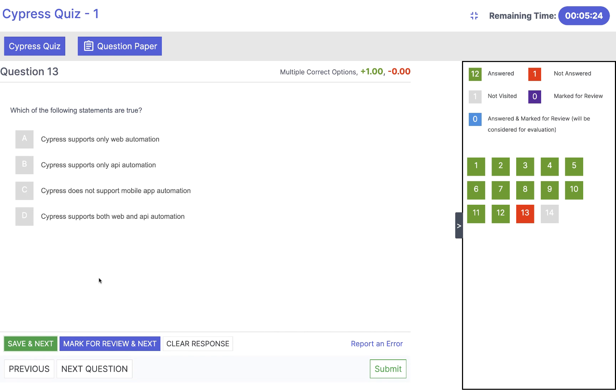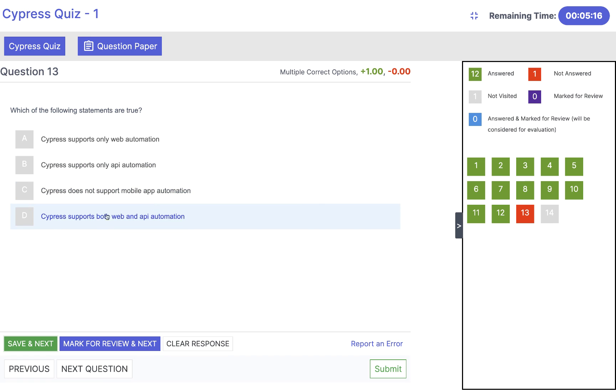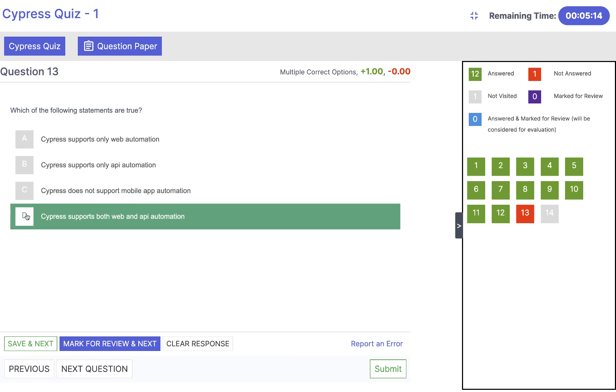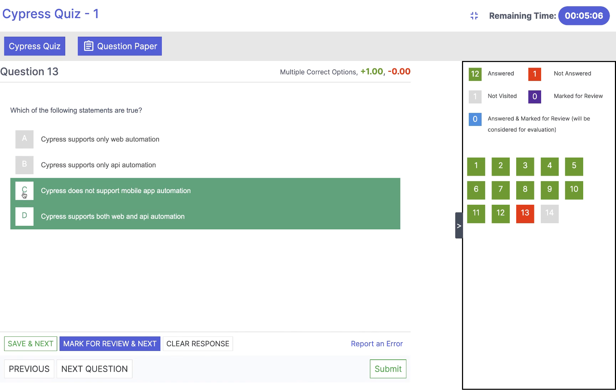Which of the following statements are true? Cypress only web automation? No. Cypress only API automation? No. Cypress supports both web and API? Yes. And what about C? Cypress does not support mobile app automation? Yes, it does not support that. So the answer will be C and D in that case.